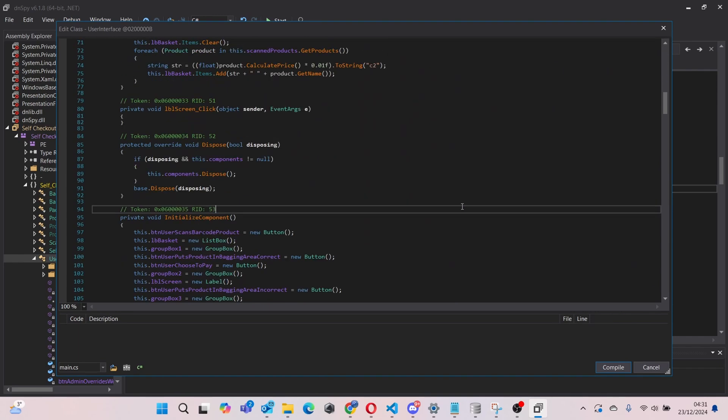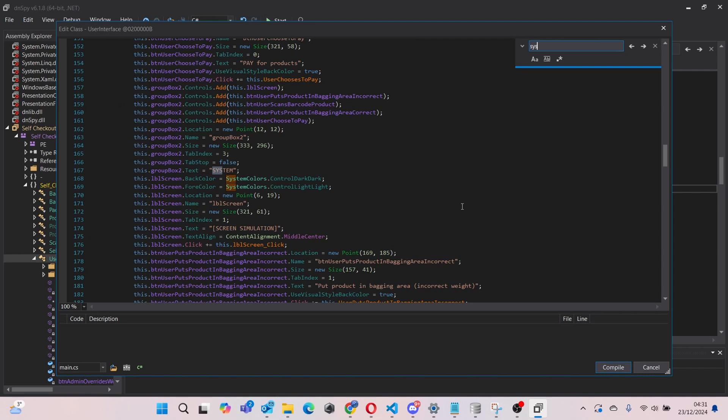Now if I go to the text which says 'system', I can change it to something else. For example, let's see...